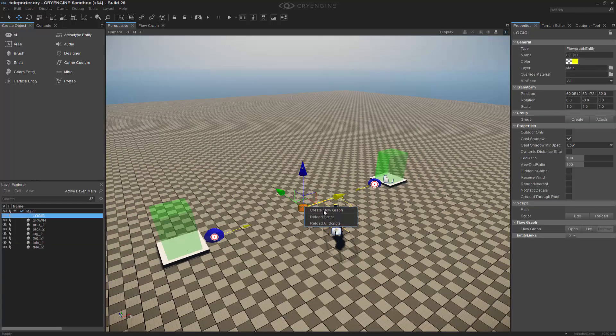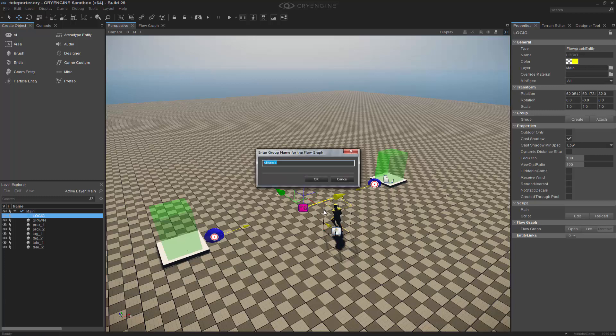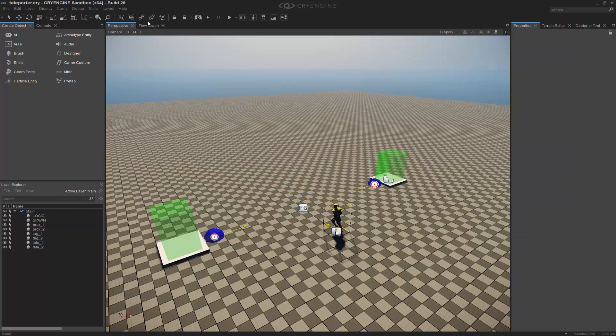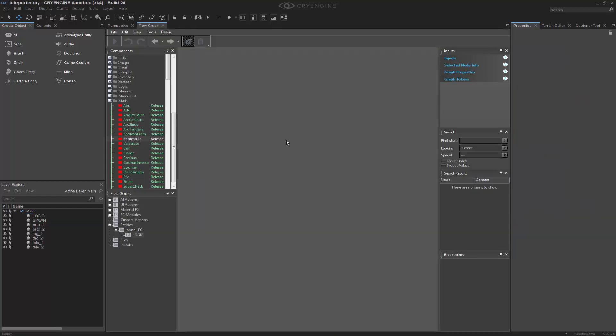So in the logic I'm going to create a FlowGraph and we'll call this one portal underscore fg. Inside of my FlowGraph I'm ready to start building it.